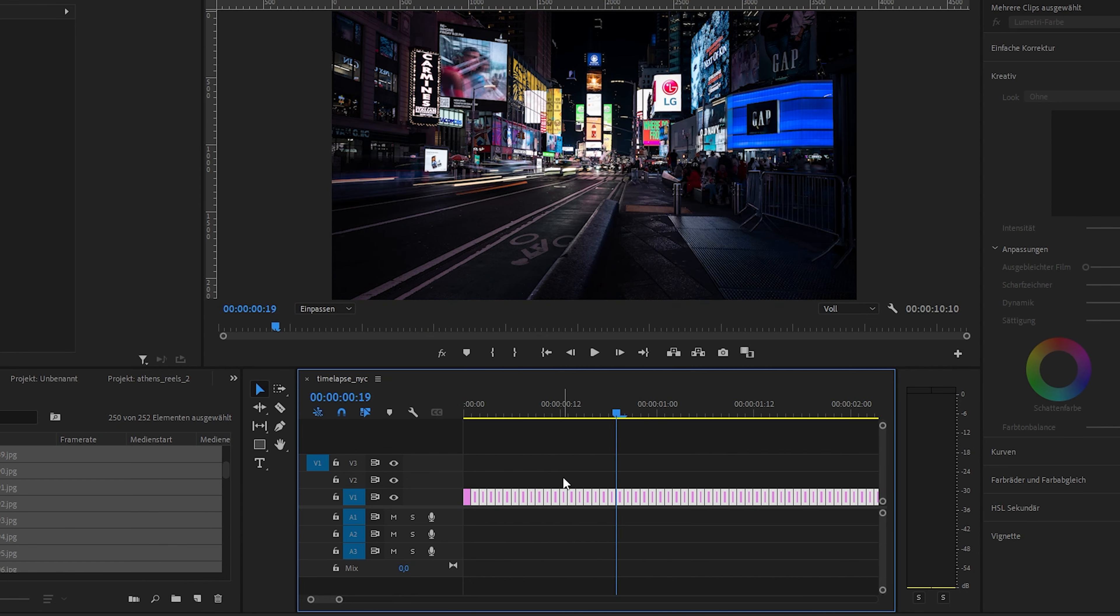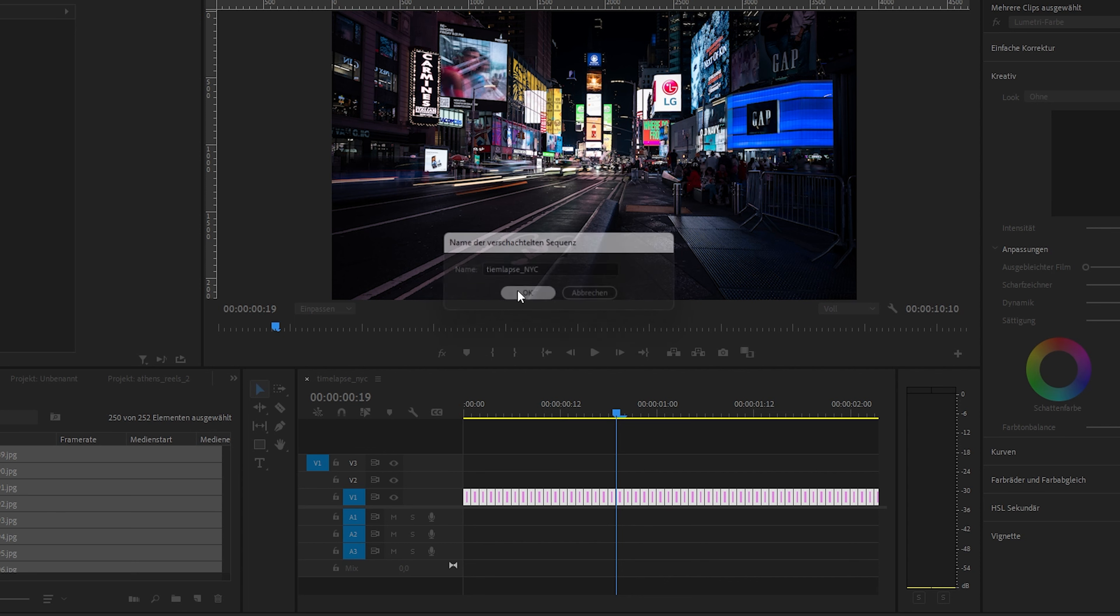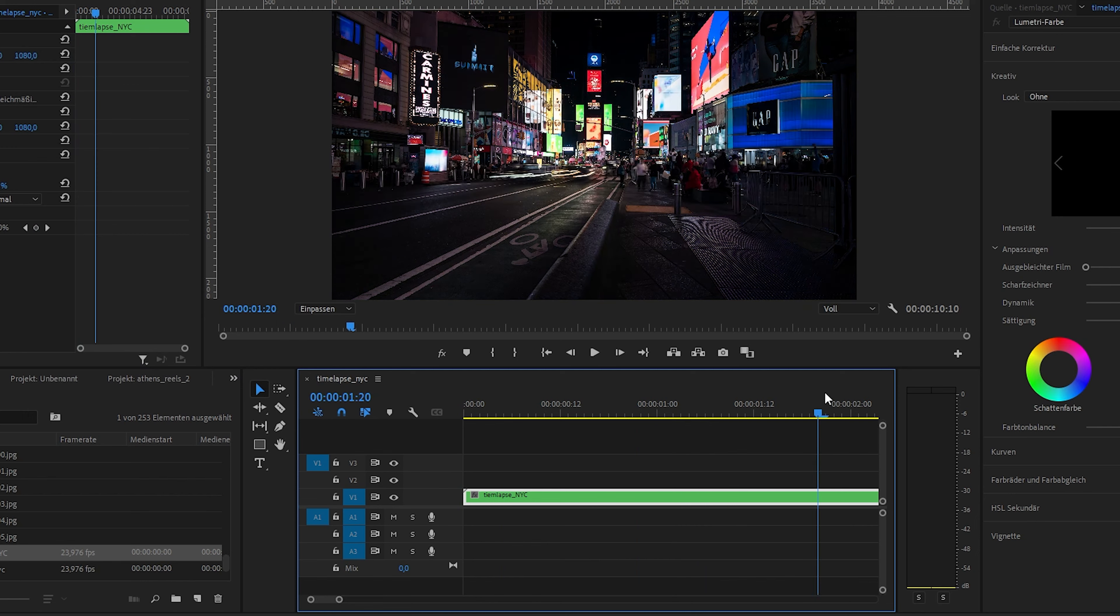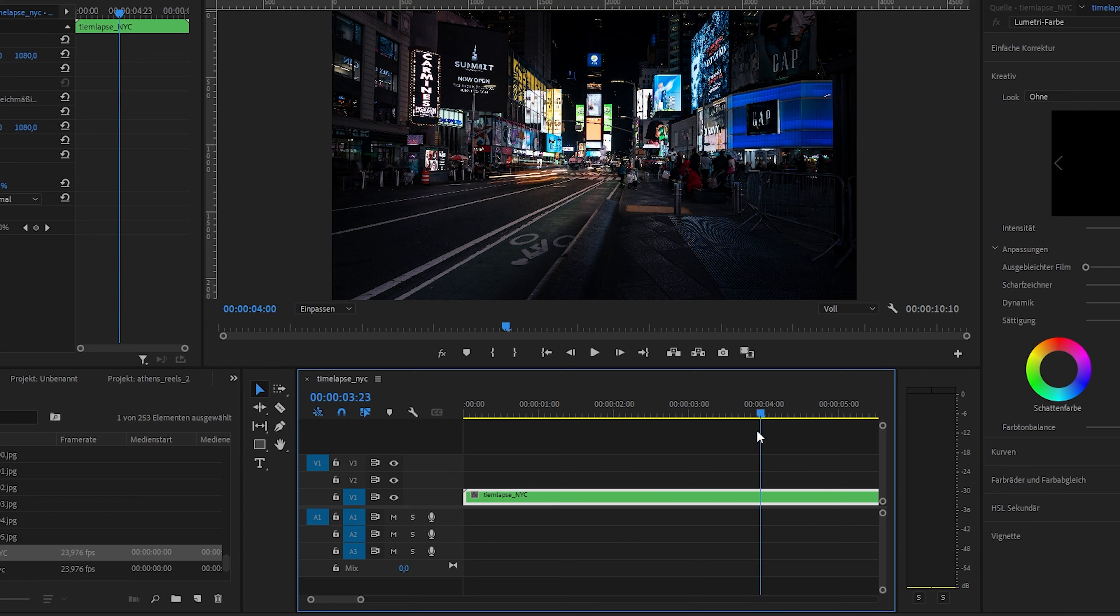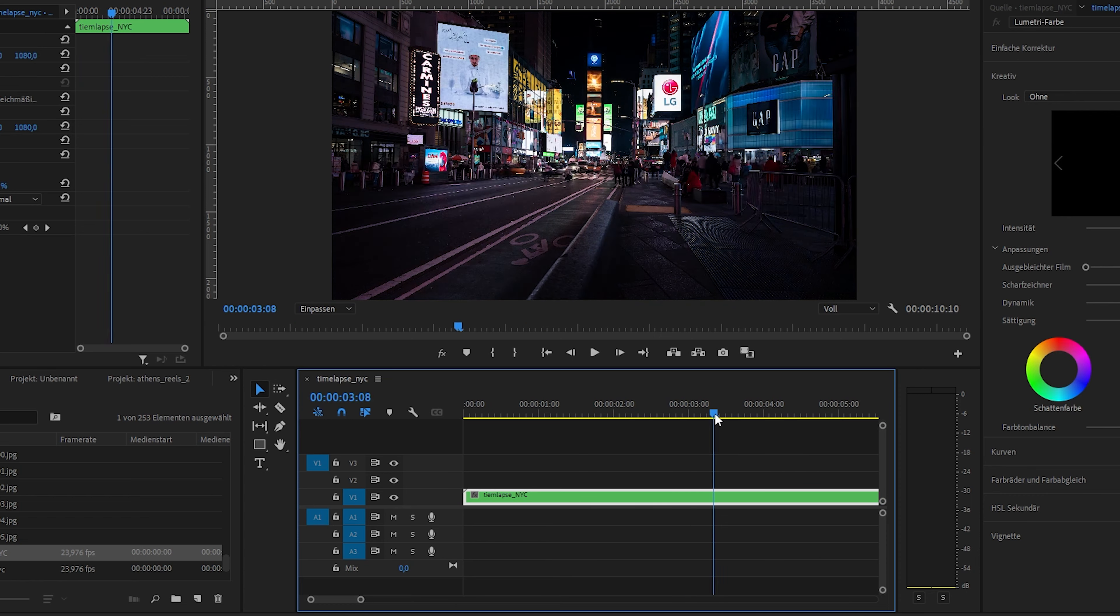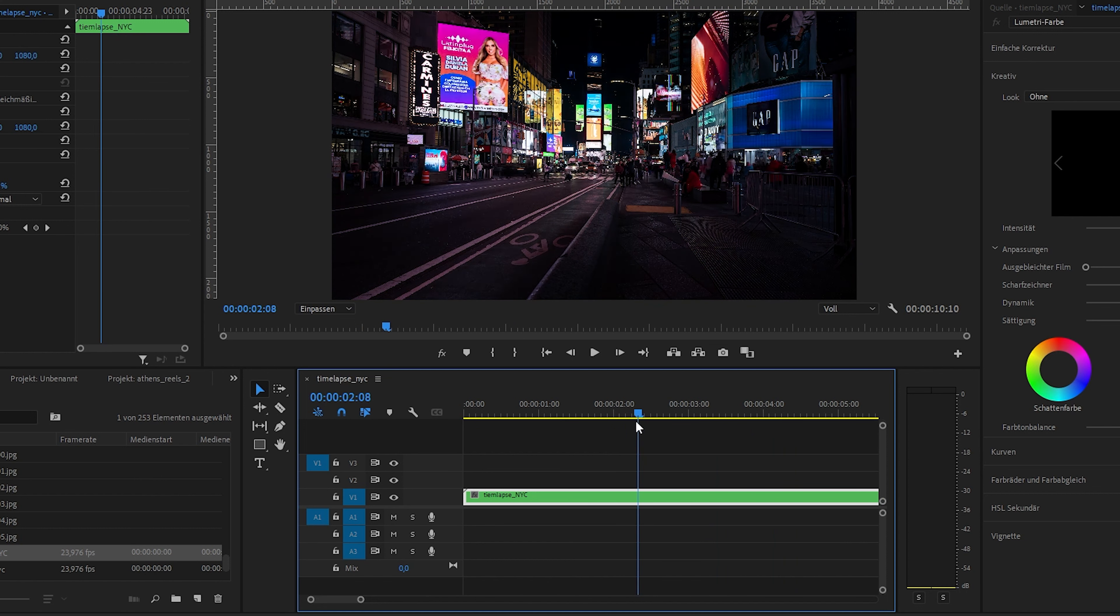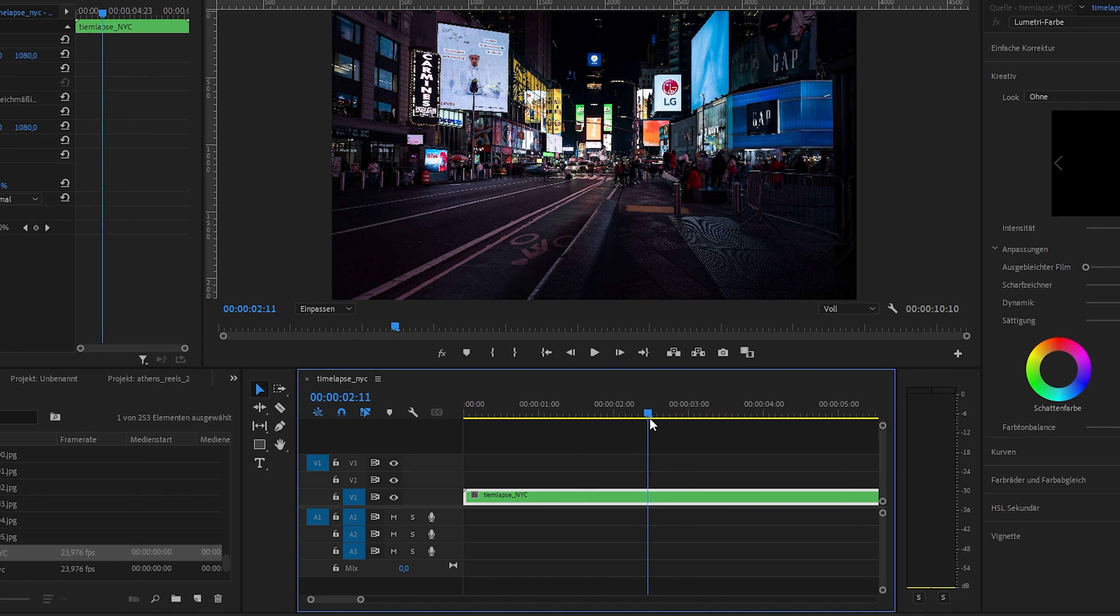And now all images have the same size. Okay, now we can mark again all clips, then right click and now we will nest all images. So we call it time-lapse NYC, we hit OK and now we have a nested sequence. Next thing, you can still have a look if you have a little bit of jitter and some movement. Here it looks quite good because it was steady soil, steady underground, so that was not a problem.